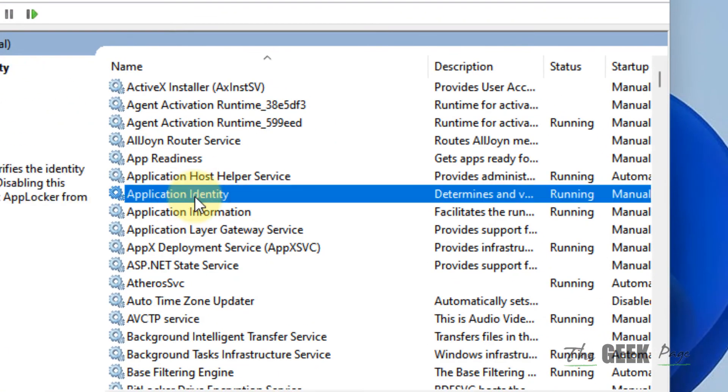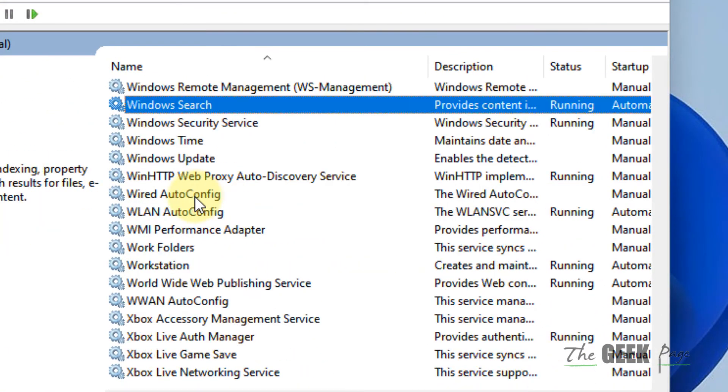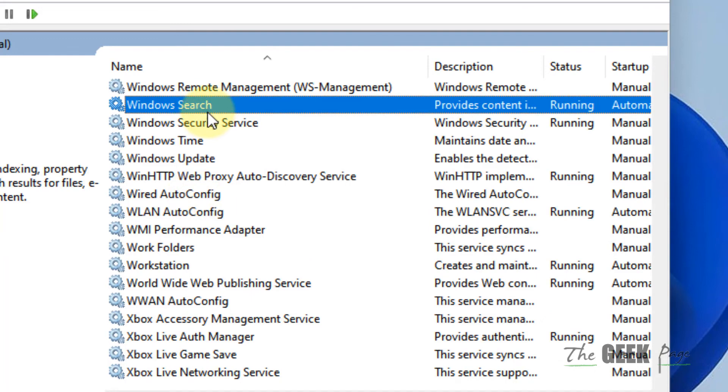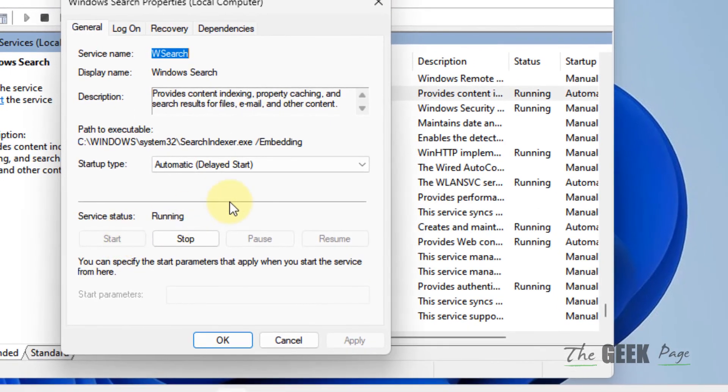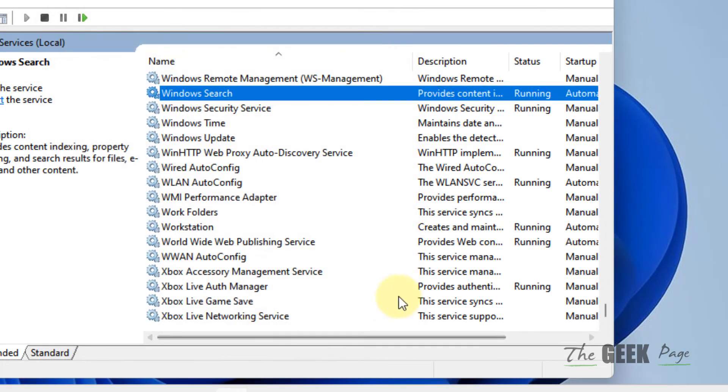Now locate Windows Search service. Double-click on it. If it is not running, click on Start to make it running. Also choose Startup type as Automatic. Click on Apply and click on OK, and now try again and your problem will be fixed.